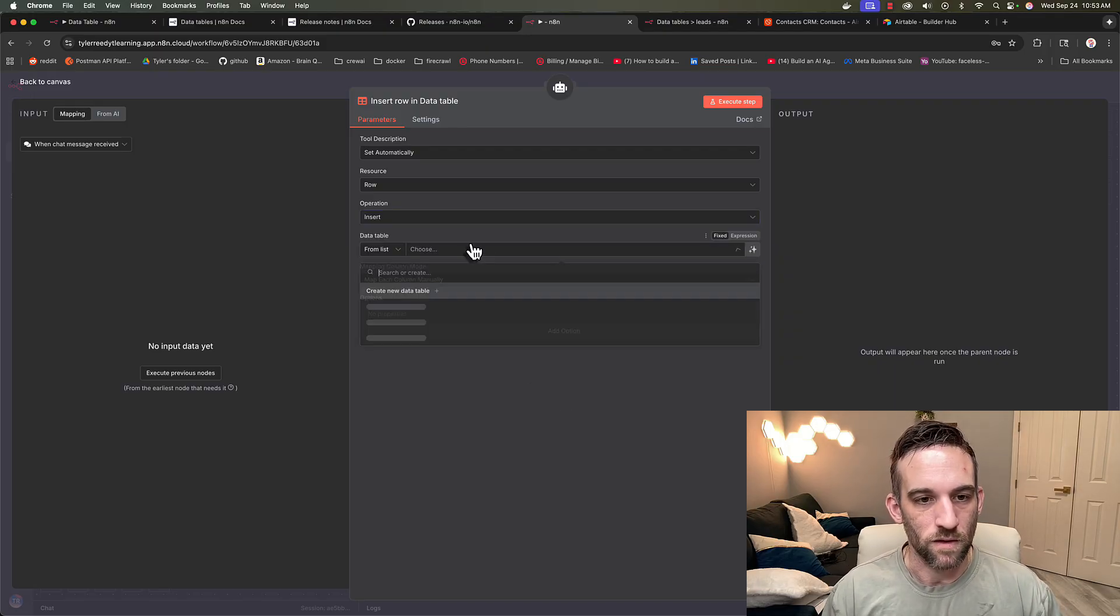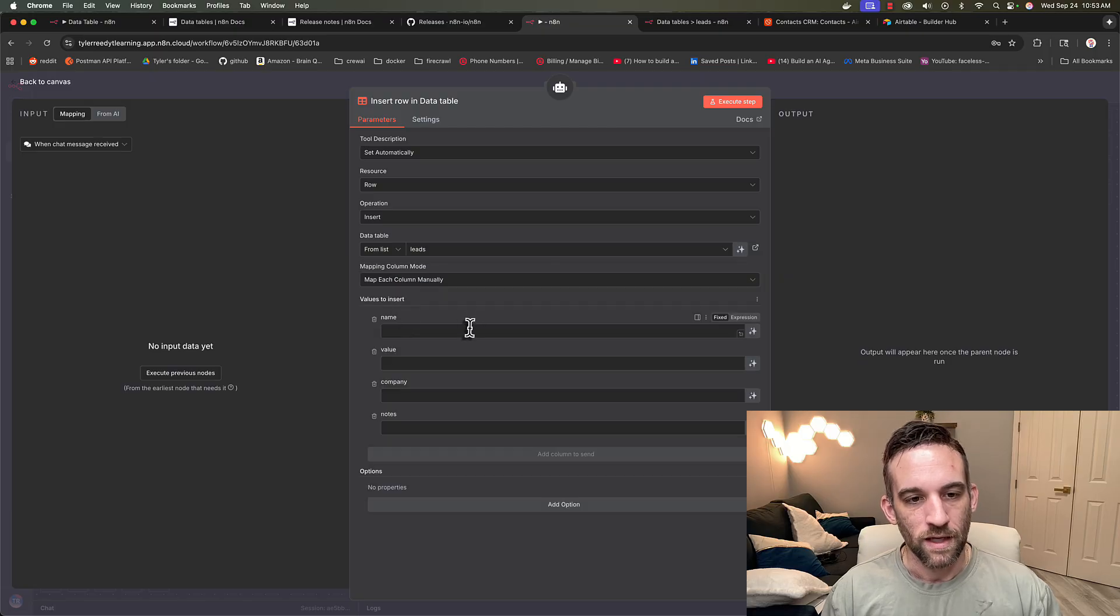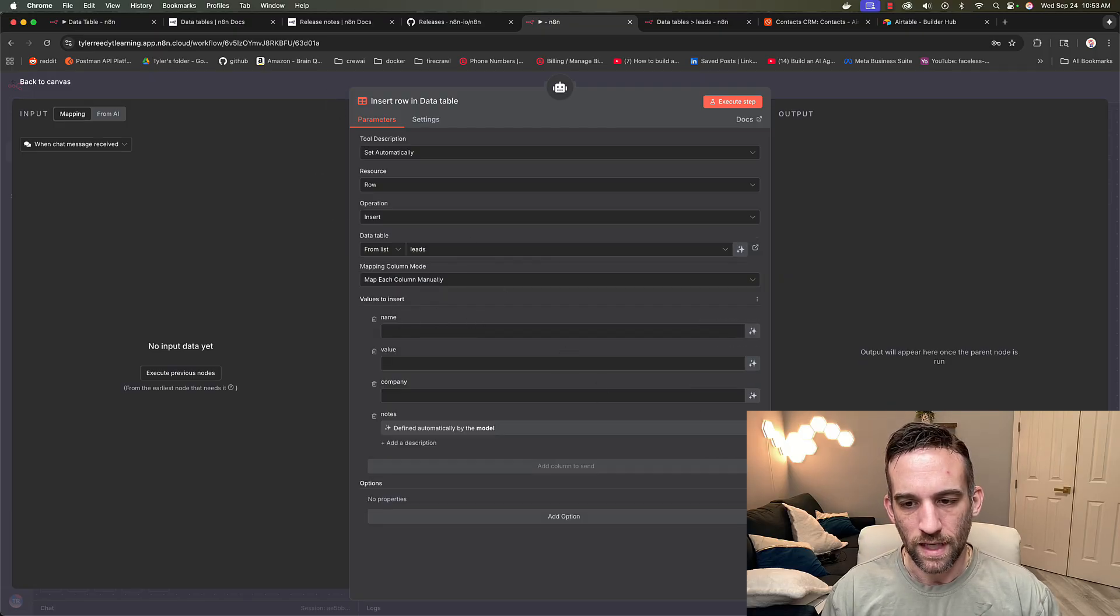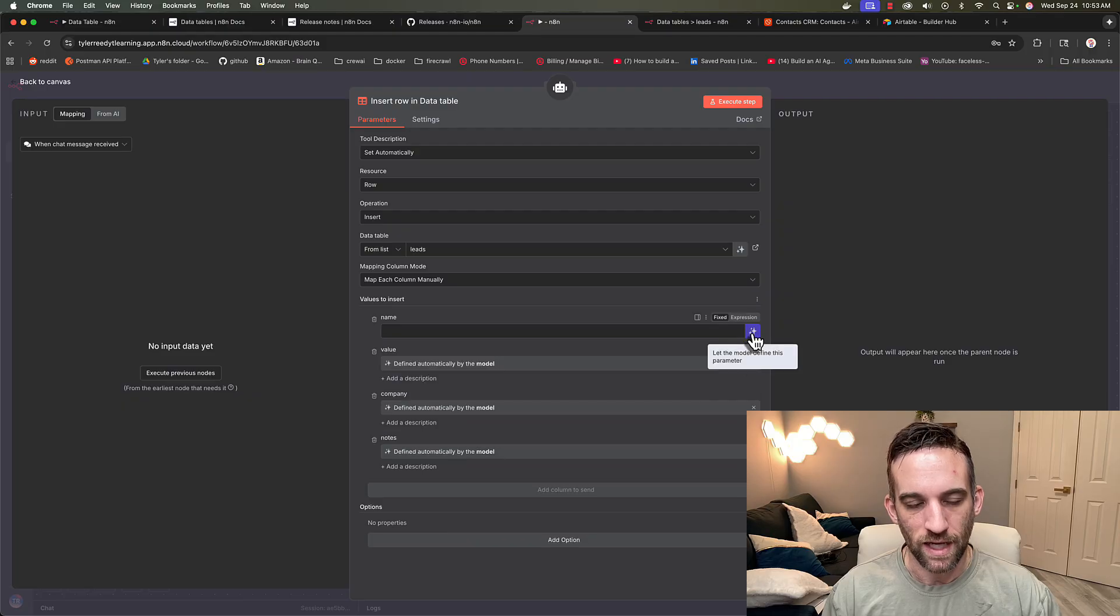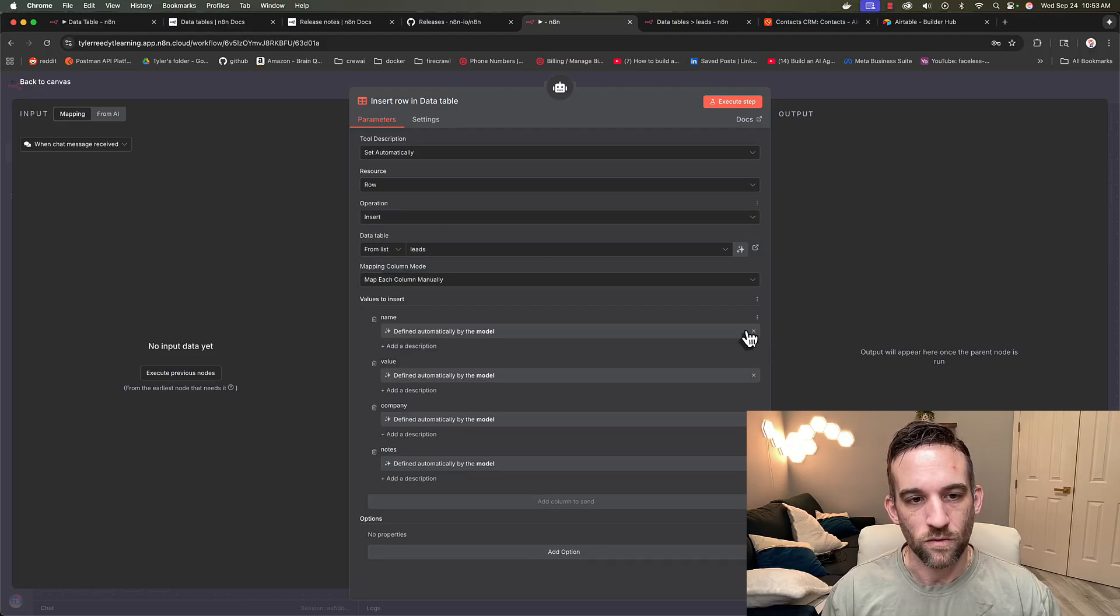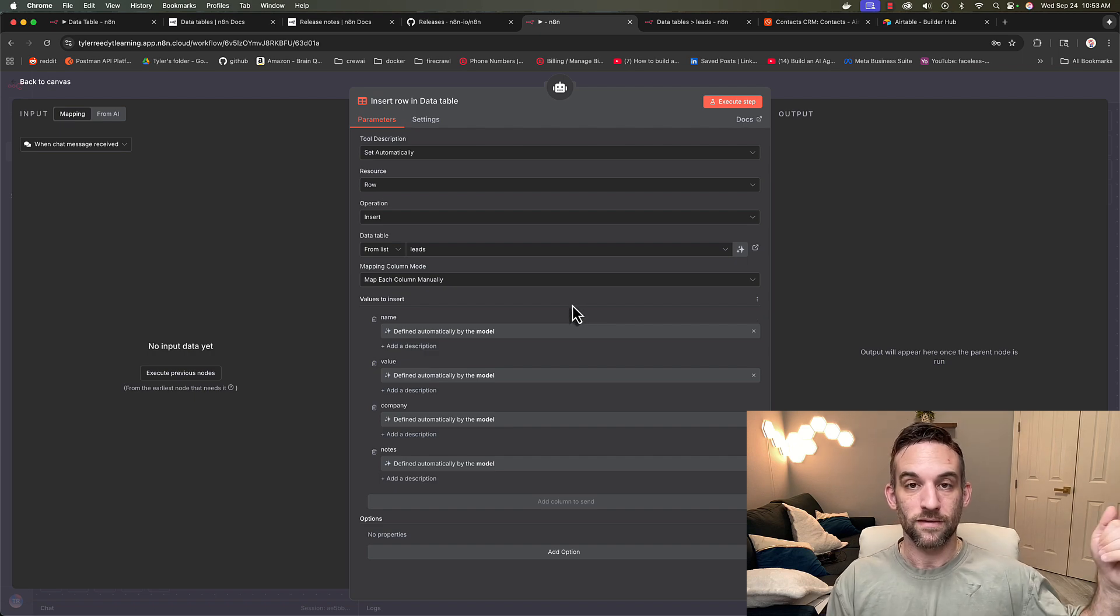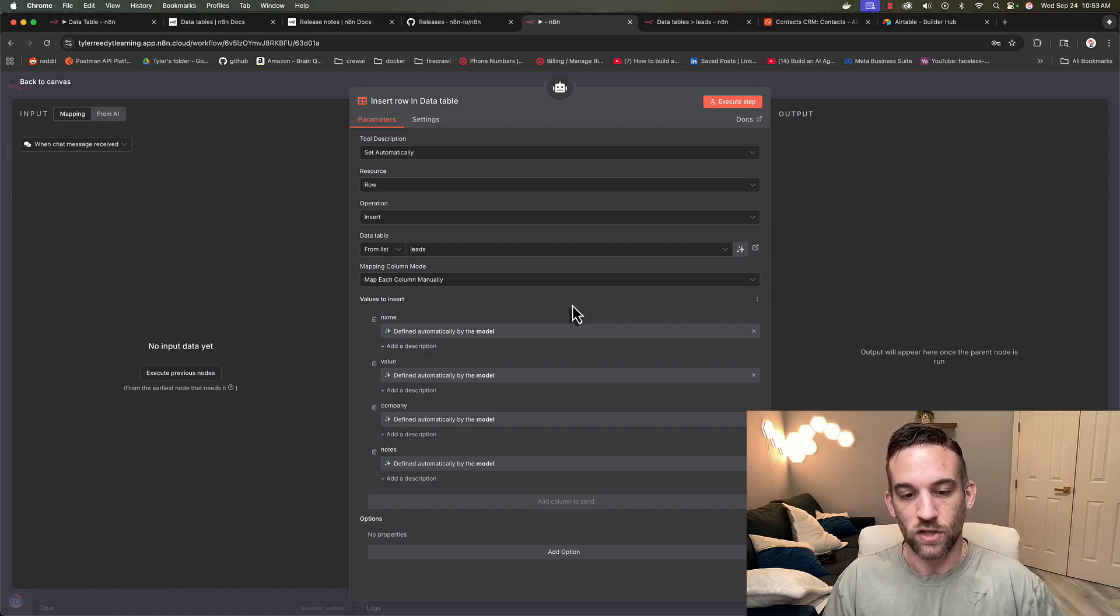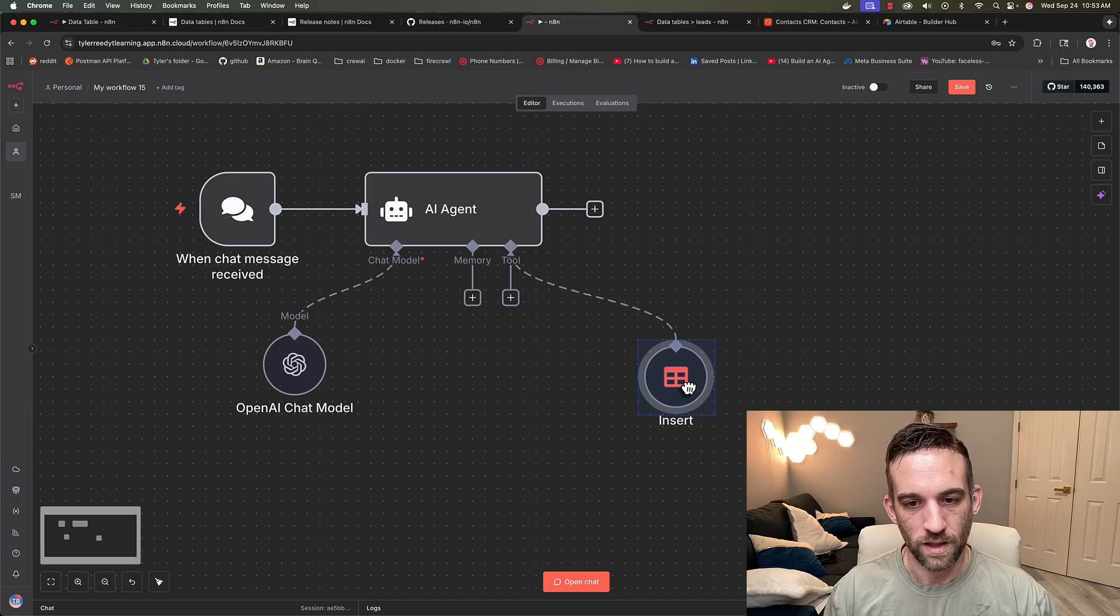So data table, we're going to choose leads. And what we want to do now is I want to let AI decide based on our chat. Actually, we want to insert. So if we want to insert, we want to let AI decide what we're inserting based off of our chat model. That's one.